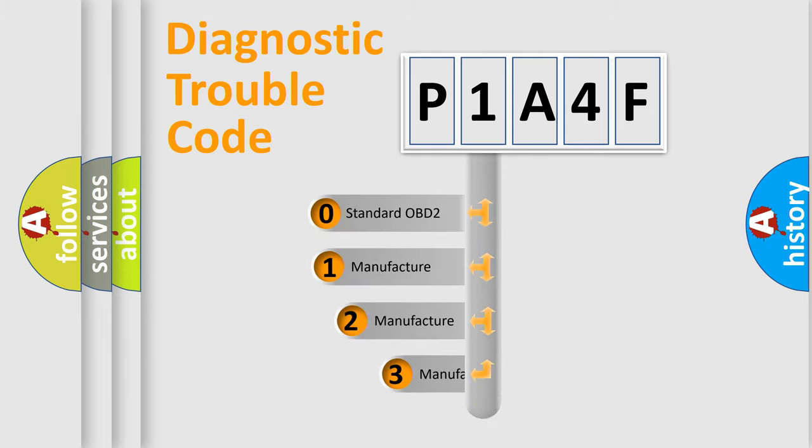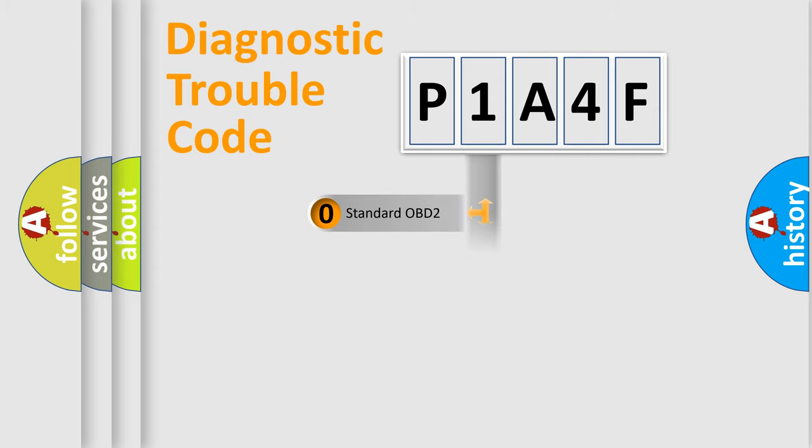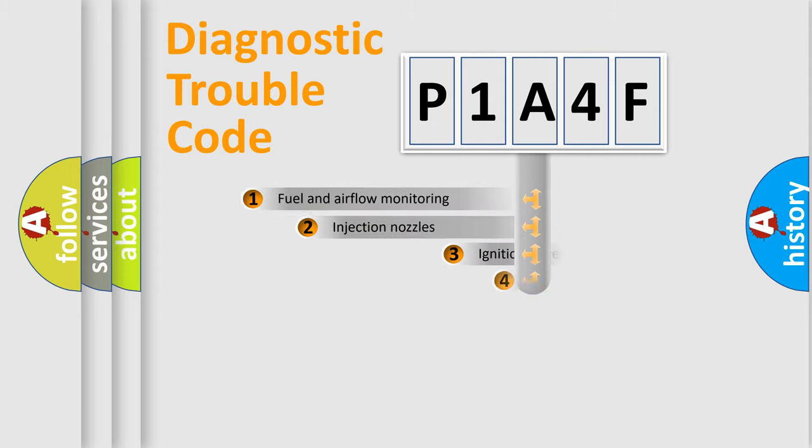If the second character is expressed as zero, it is a standardized error. In the case of numbers 1, 2, 3, it is a more prestigious expression of the car-specific error.